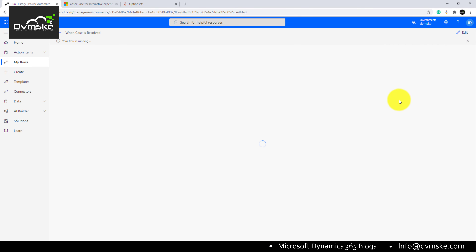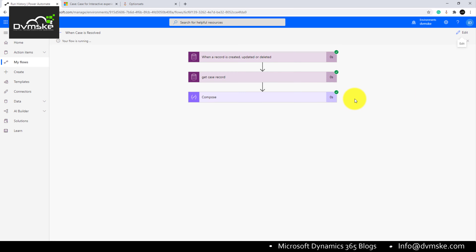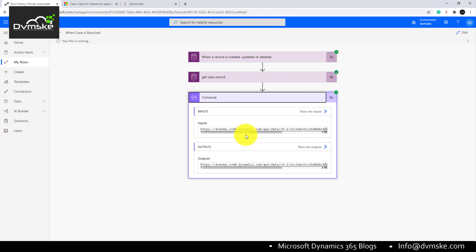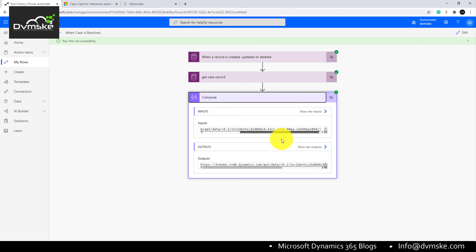We will click Test and in the Compose action output we can see we got our OData URL. From this OData URL we will fetch our environment URL.